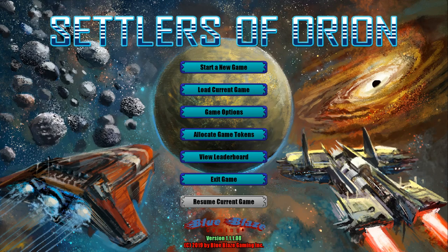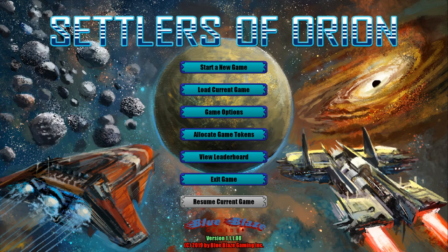Hello and welcome. Today we're taking a look at Settlers of Orion. This is a board game-like turn-based strategy game being developed by BlueBlazeGaming that hit Steam just a few days ago.